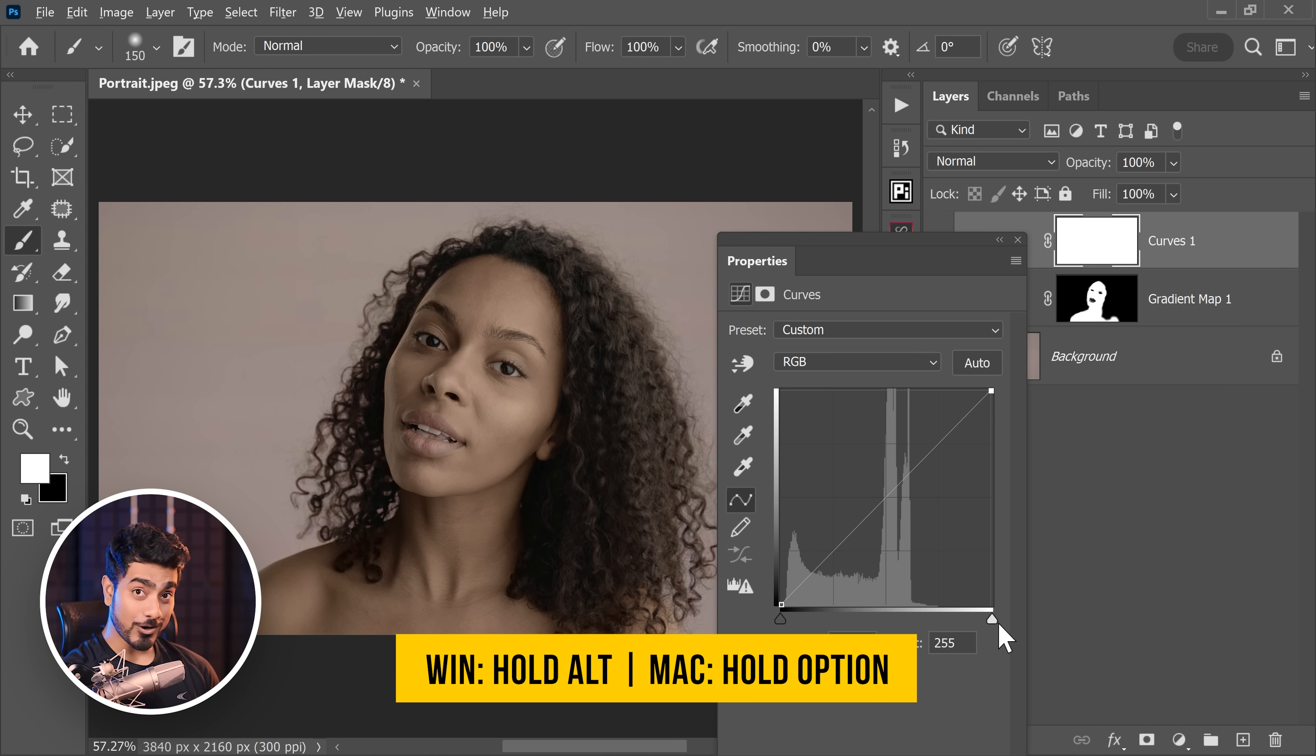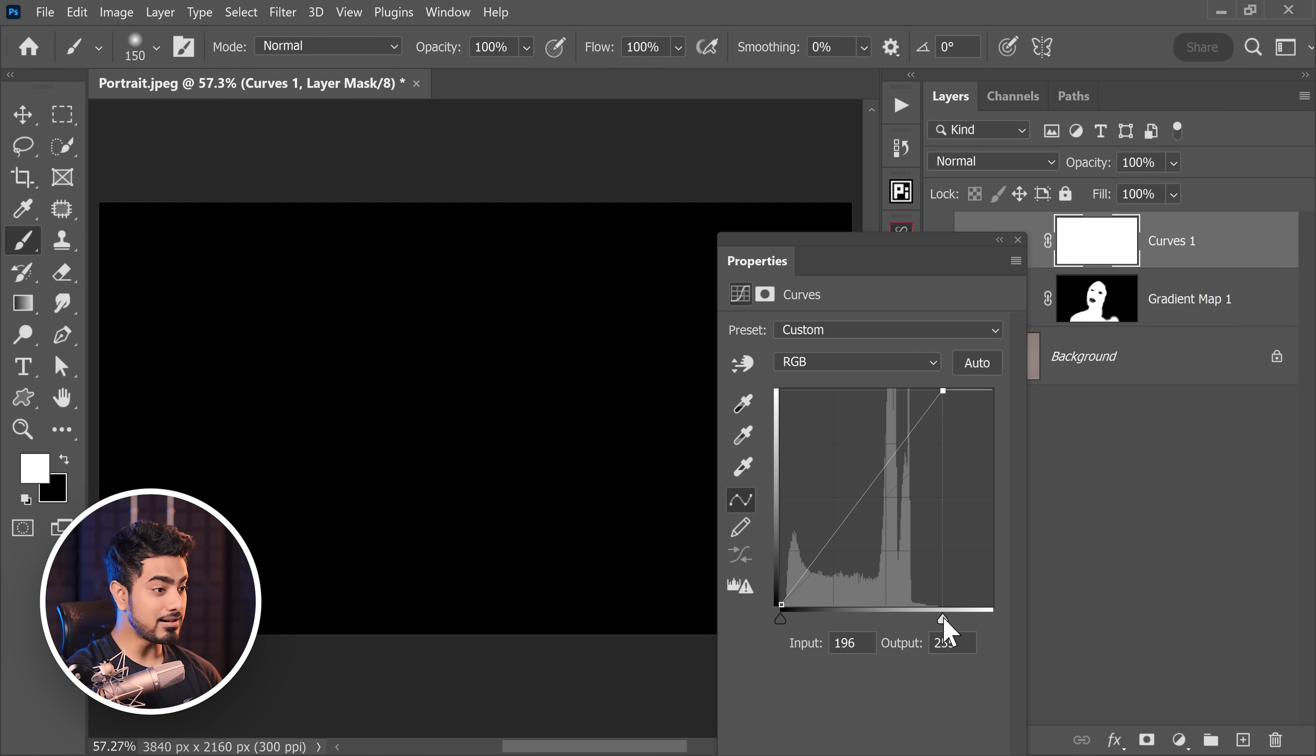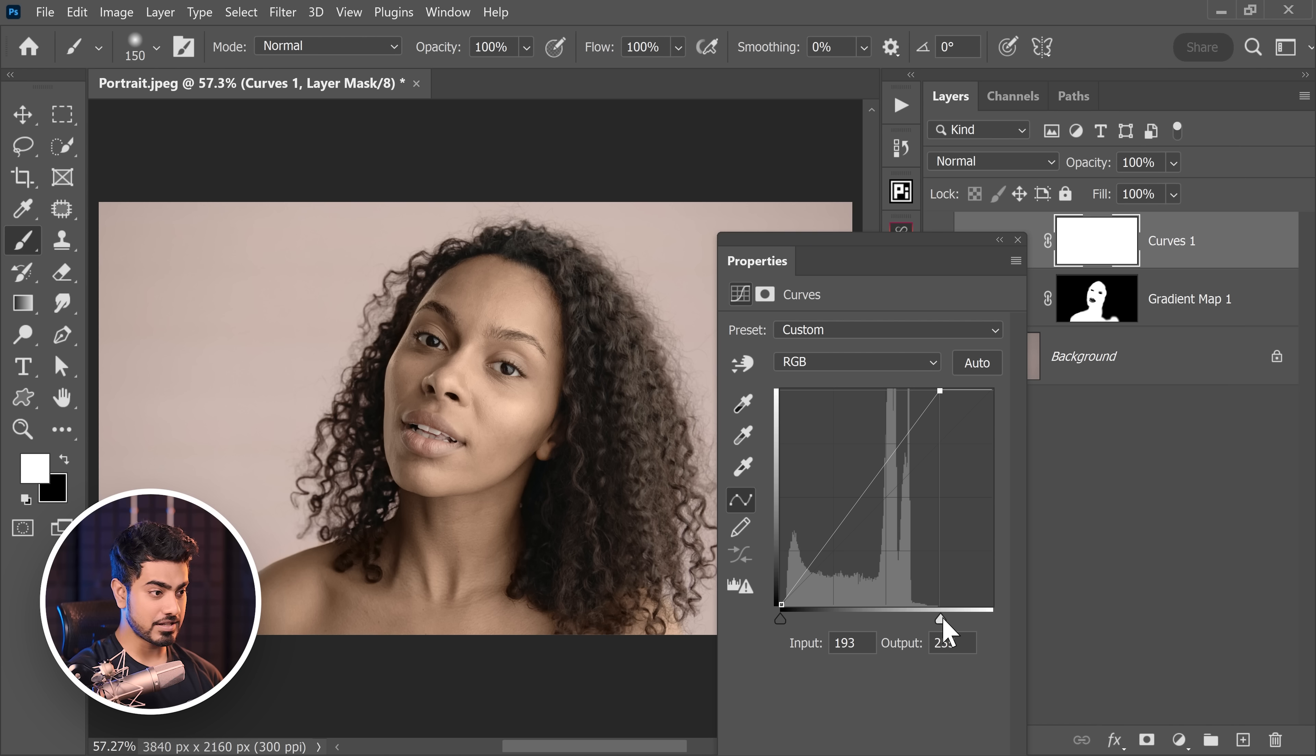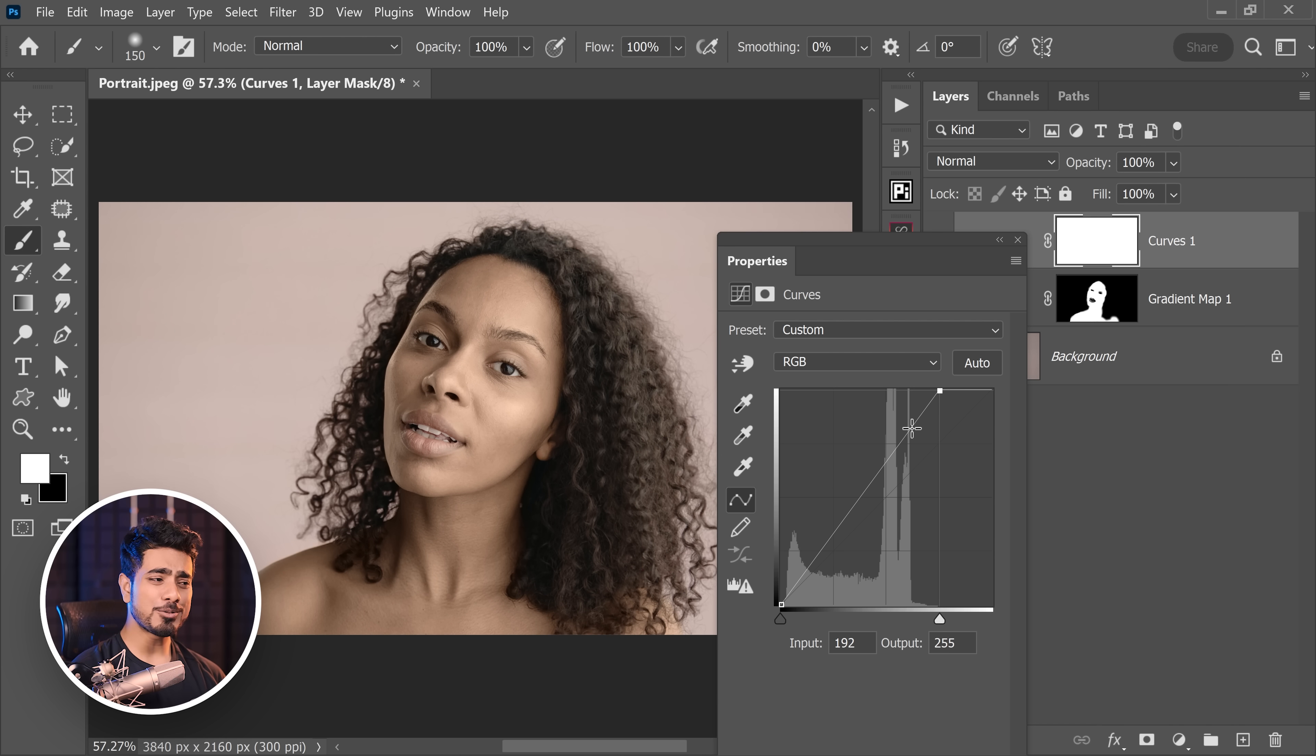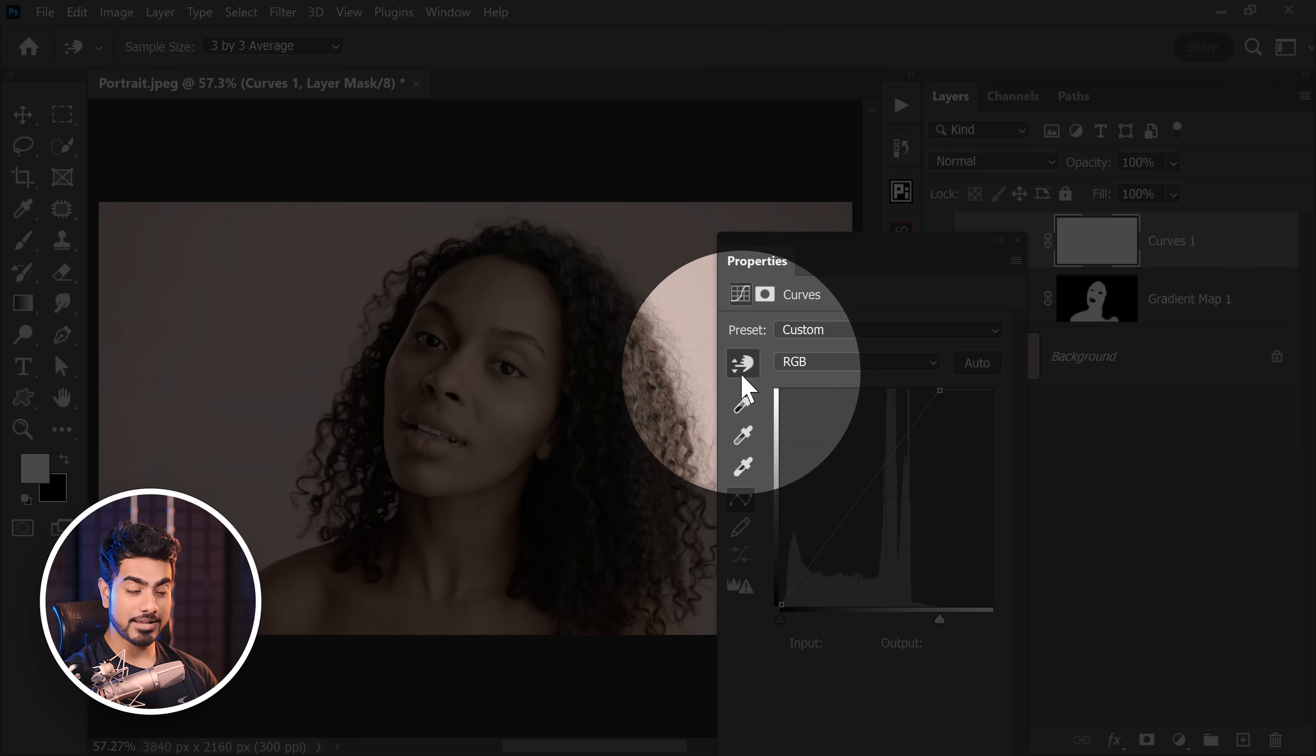Also, you can hold the Alt key or the Option key and bring this slider just at the moment where you begin to see artifacts. That's when we are losing details. So let's stop right over there. You can also make the highlights slightly brighter. Also feel free to use the hand right there.